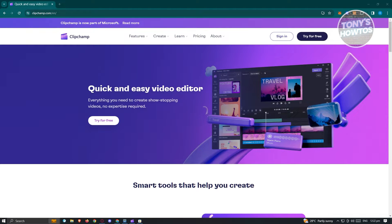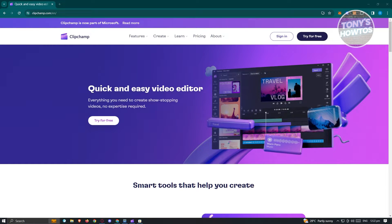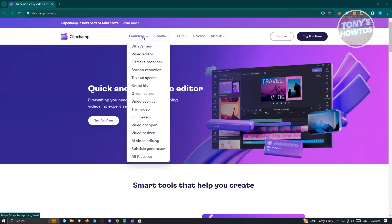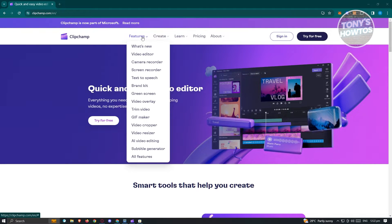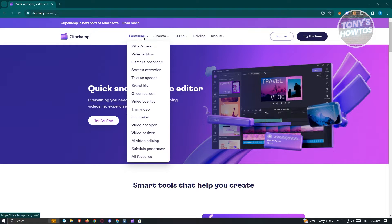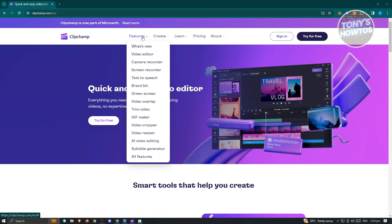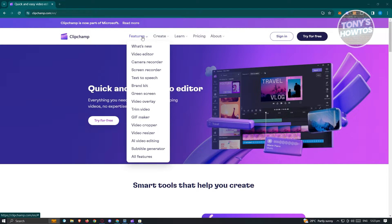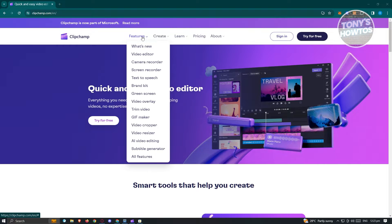Now first we need to see what are the things that we can do in Clipchamp. The basic feature here is to basically edit your videos. You also have the option to record your camera, your screen, even use the text to speech option. But you also have the option to create GIFs, video cropper, and AI video editing if you want to use that.